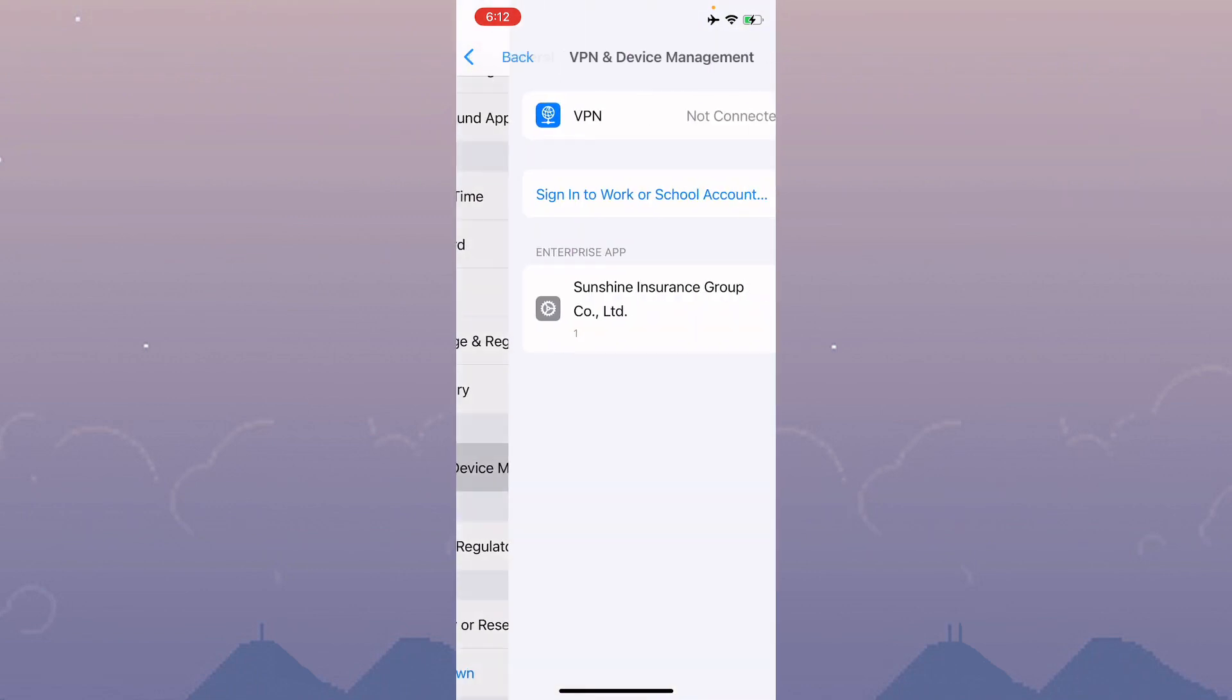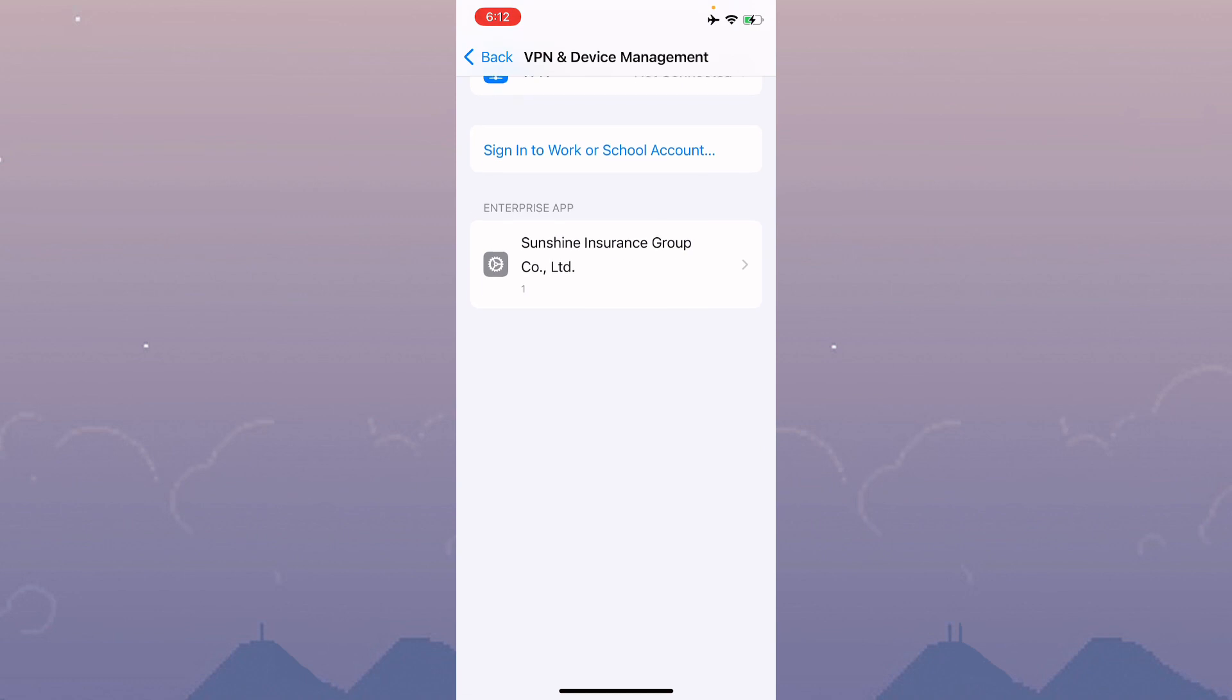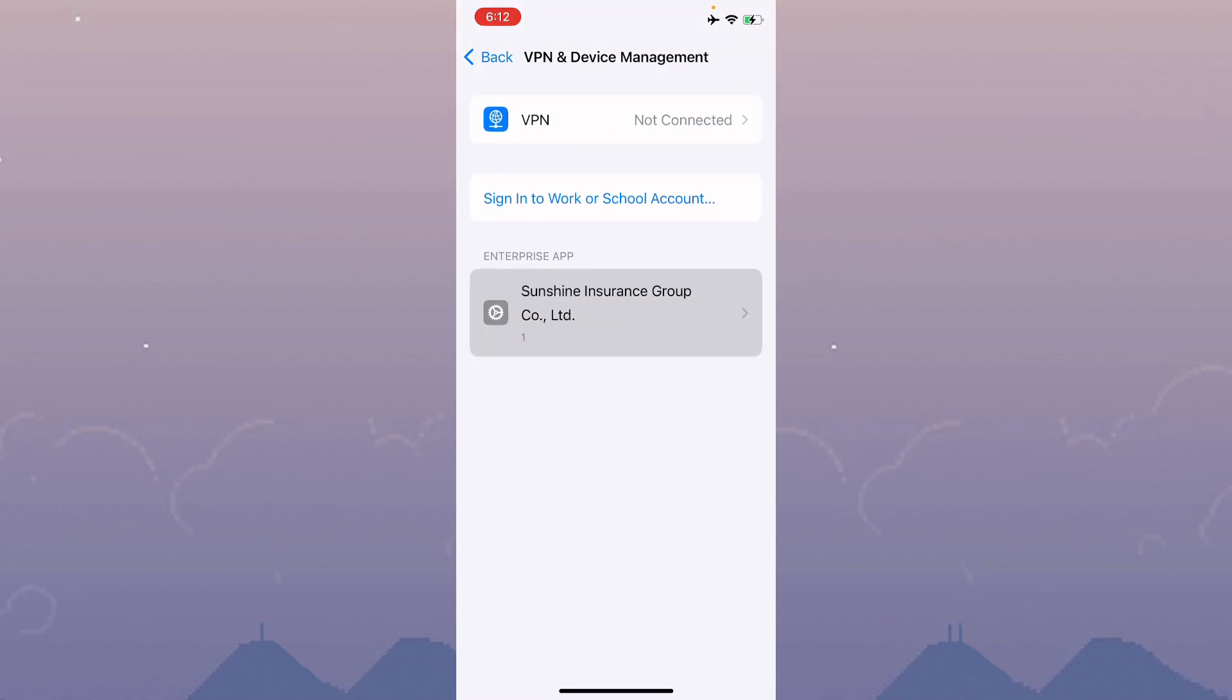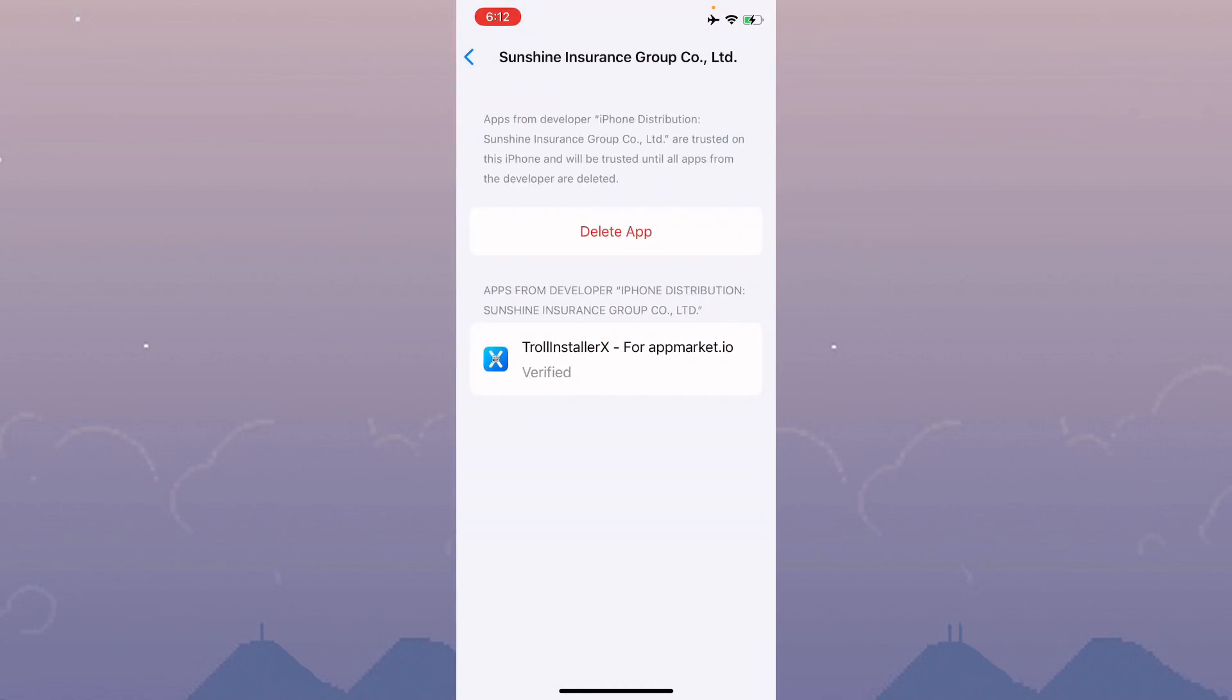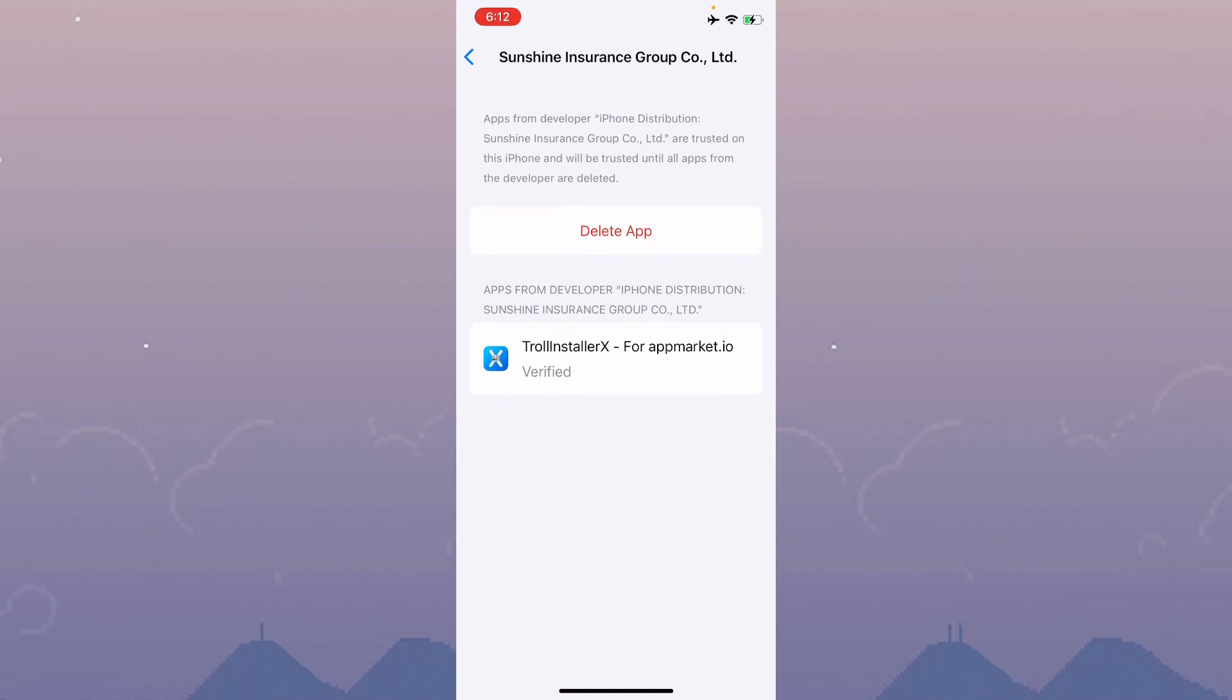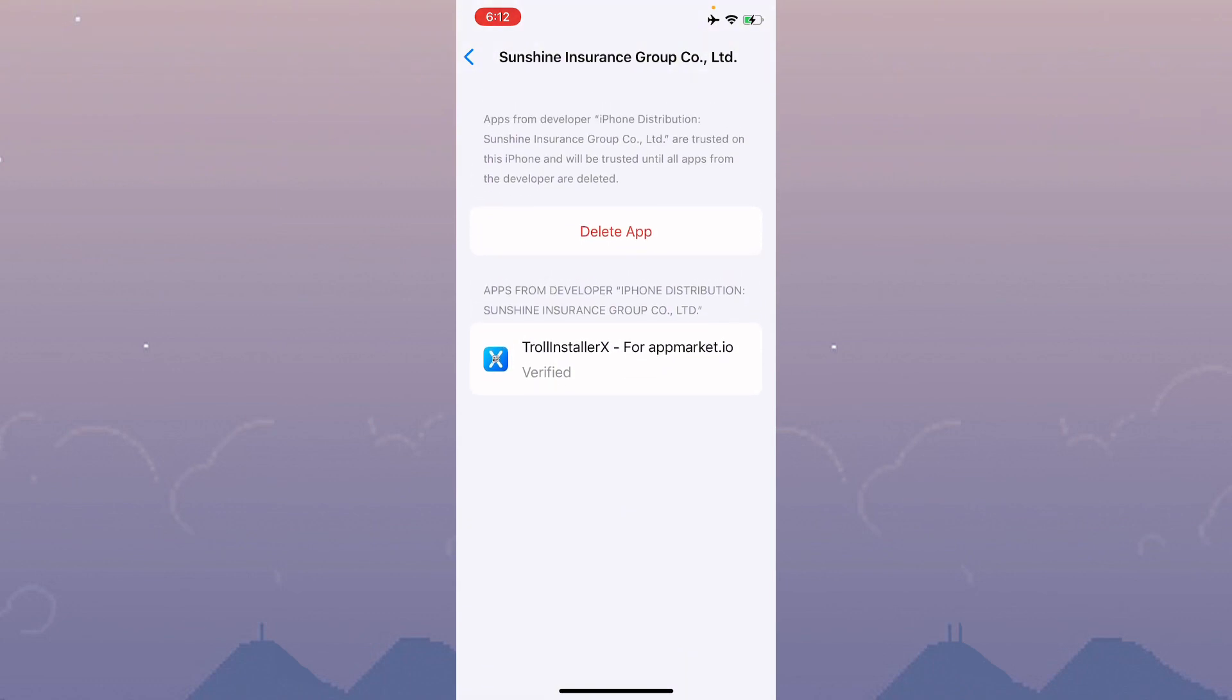Go to VPN and Device Management. You'll see the enterprise app - click on it. Make sure your app is verified. If not verified, verify it first. If you're still facing this issue after verification, delete the app and reinstall it.